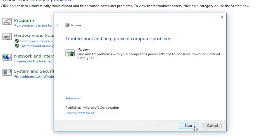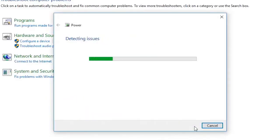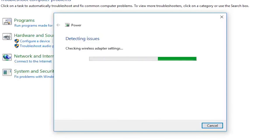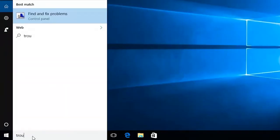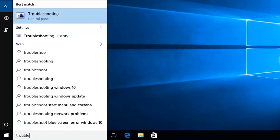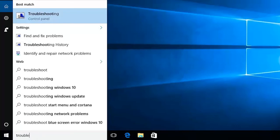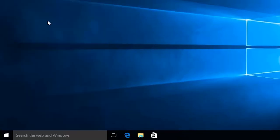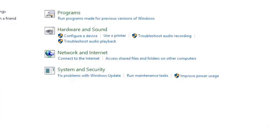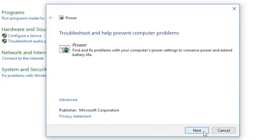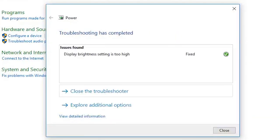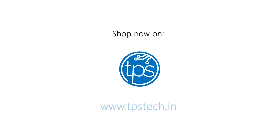The Windows Power Troubleshooter can help you find and fix problems that reduce battery life. Search for trouble, select troubleshooting, then improve power usage. The troubleshooter will guide you through applying fixes or changing settings.